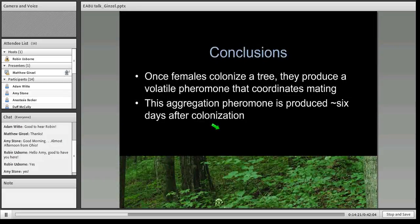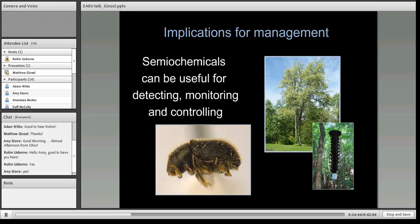So one conclusion from this experiment is that once a female colonizes a tree, she produces a volatile pheromone that coordinates mating, and this aggregation pheromone is produced about six days after initial colonization. The implication for management is that these semiochemicals could be useful for monitoring and controlling the peach bark beetle. Last summer, we putatively identified this compound as benzaldehyde, and we're going to test it at an operational level at cherry tree plantations near campus to determine the extent to which we could lessen attack on those cherry trees using traps baited with benzaldehyde.